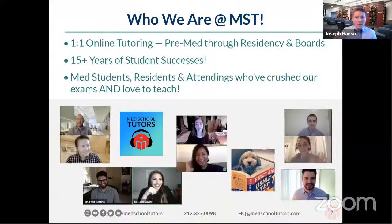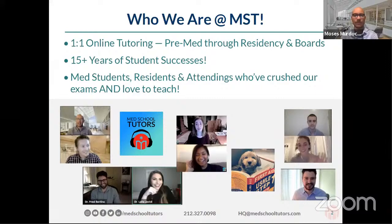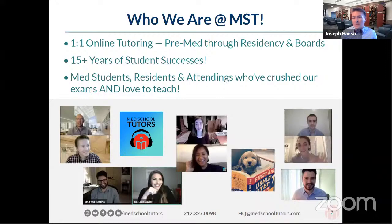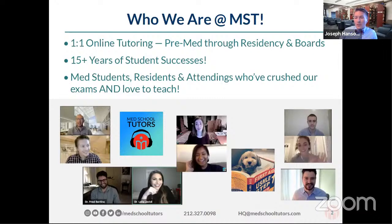As you get settled in, we'll start talking about who we are at Med School Tutors before we launch into our main topic. We work one-on-one with students online to teach students directly about topics and concepts on basically any exam from pre-med through residency. We emphasize Step and complex exams, but also work with students on applying to residency and med school. We have over 15 years of success in this industry.